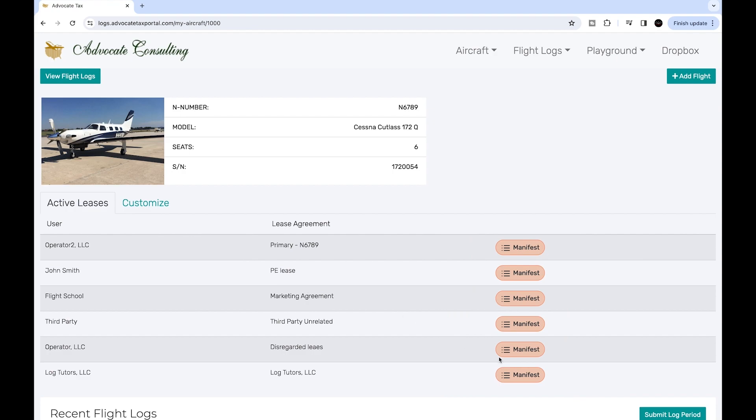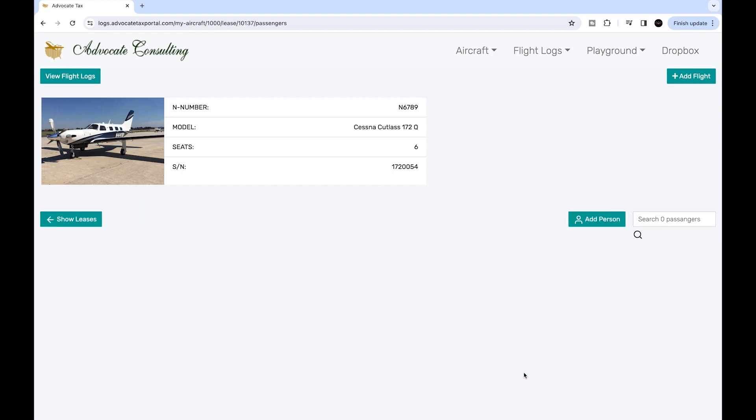Just click on the manifest to add a passenger. Because this is a new account, there are no passengers on this manifest. I can add one here by clicking add person.